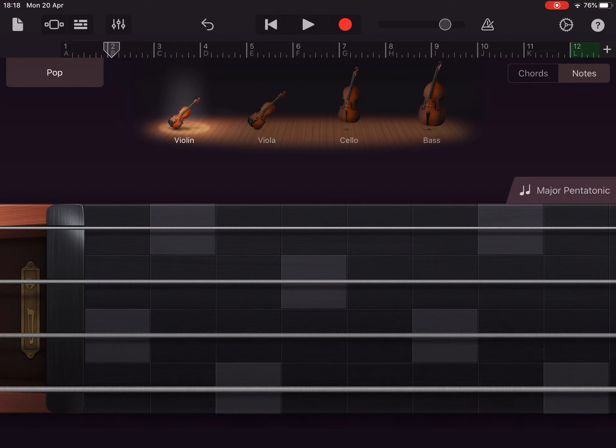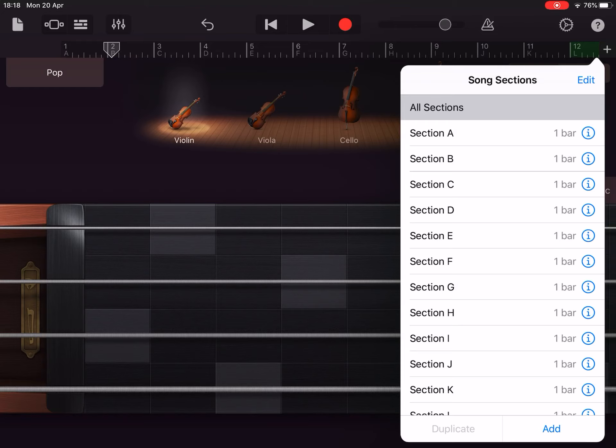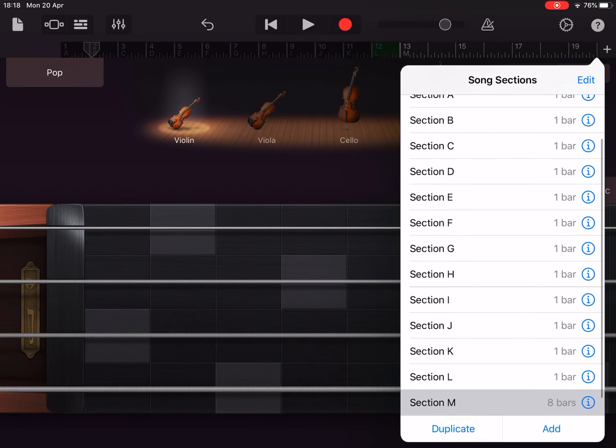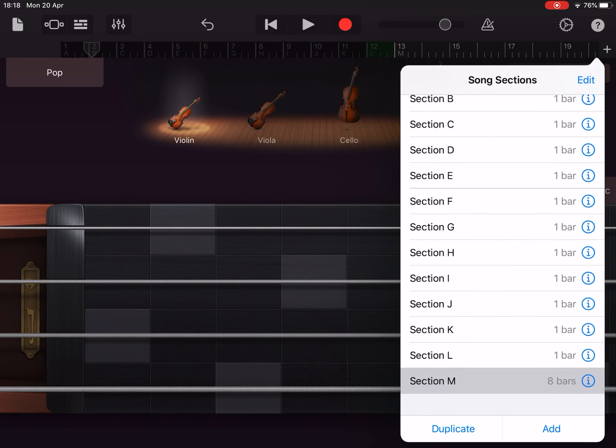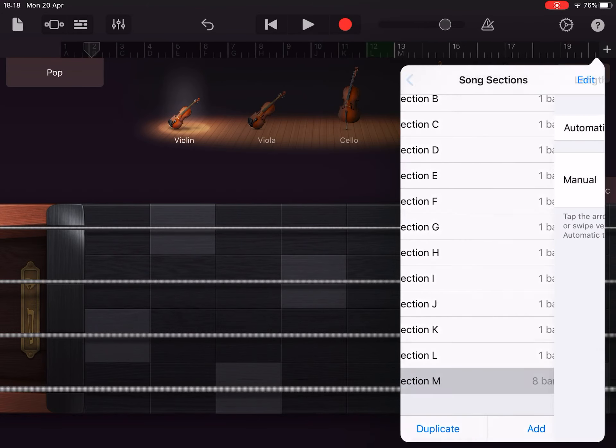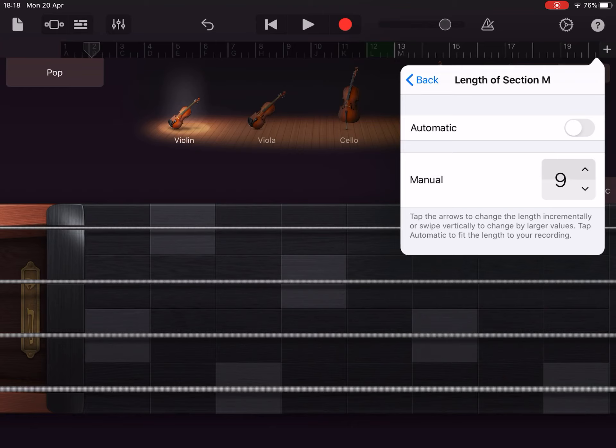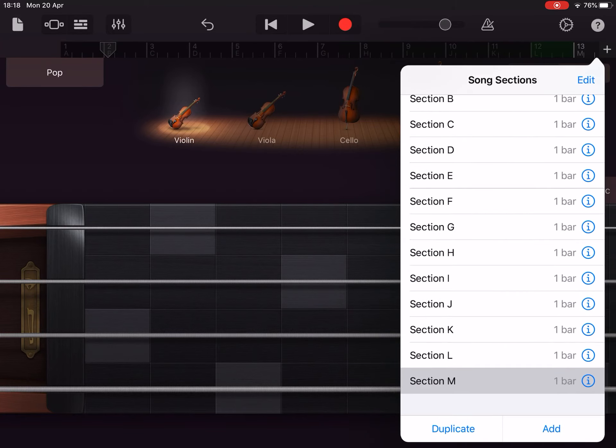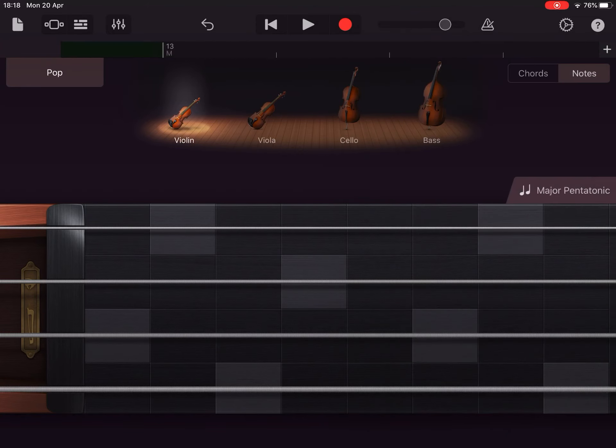Okay, so we haven't added a pattern in, so let's do that now. Add - we only want one bar. Go back, and this is our M now. So let's record.